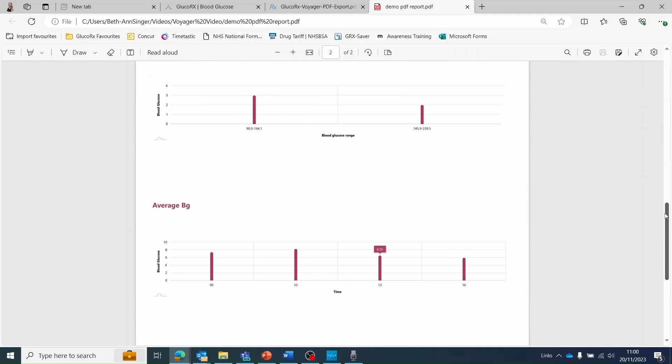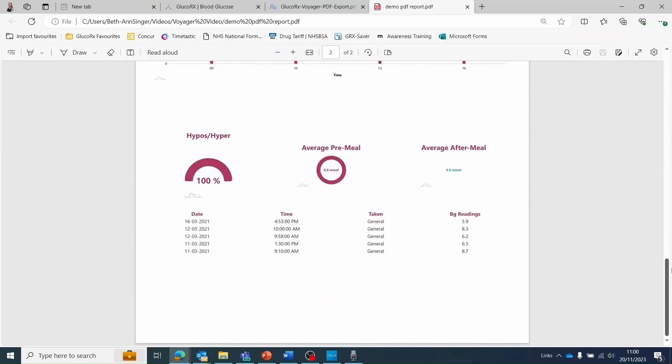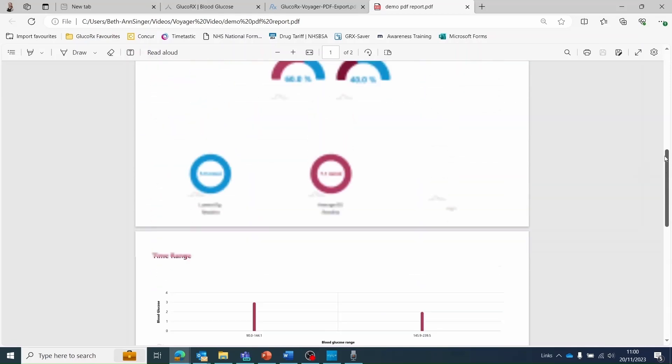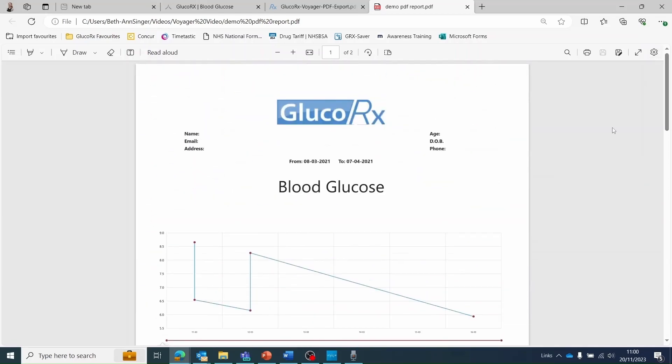This report includes lots of the same information displayed on your GlucoRx Voyager dashboard. You can share this PDF document with your healthcare professional.